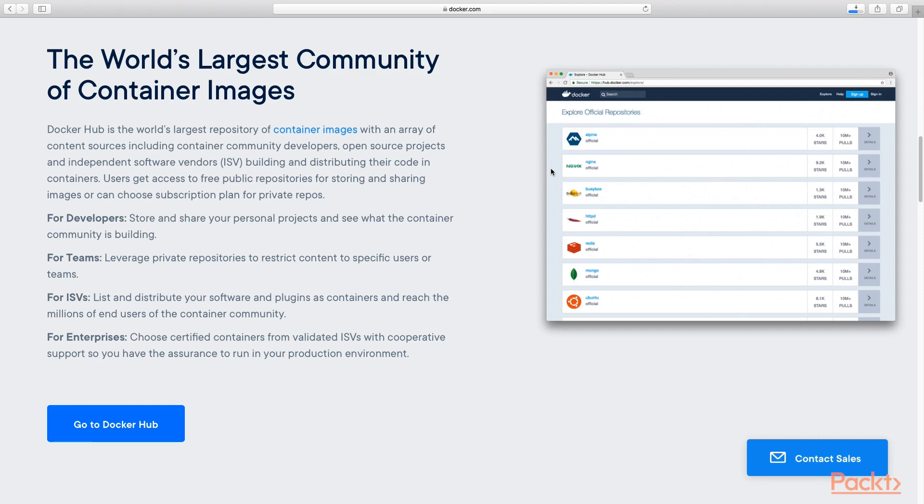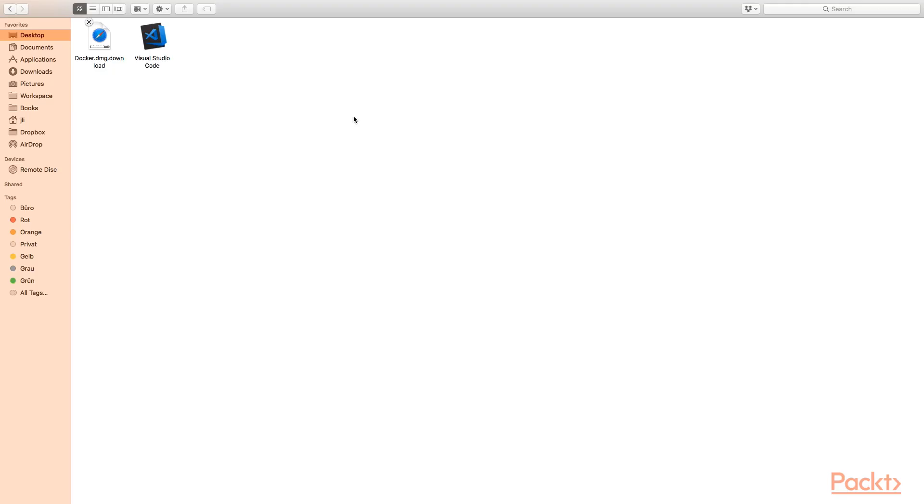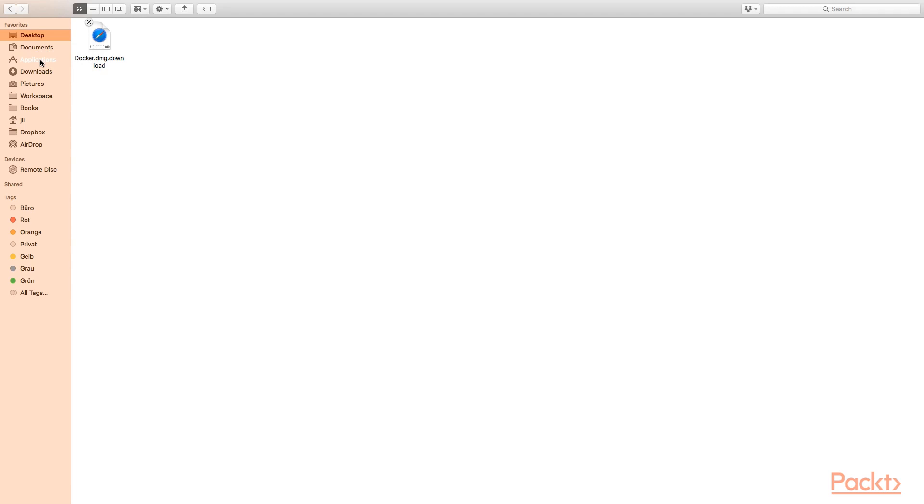Let's go to the Finder. The Visual Studio Code is already downloaded. Let's just drag and drop to the Applications directory to install it.